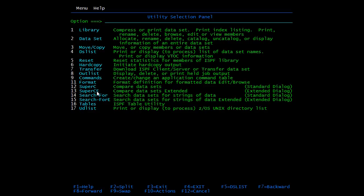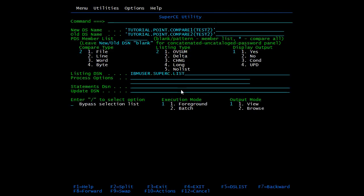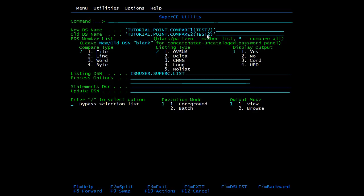13 is SuperCE - Compare data sets extended. Enter. Here you need to give the data set name you want to compare. We are comparing test two member in PDS Compare One and Compare Two. Press enter.